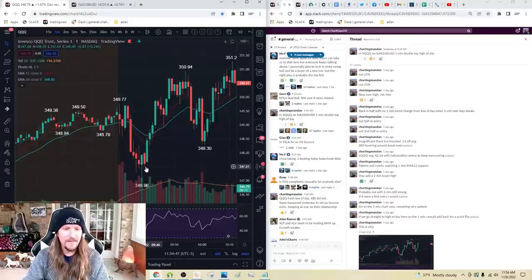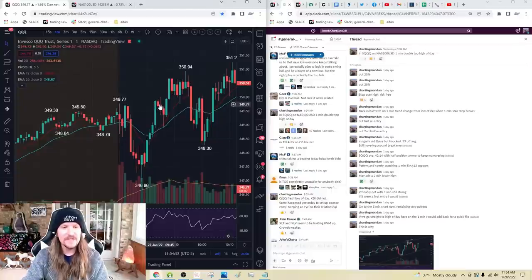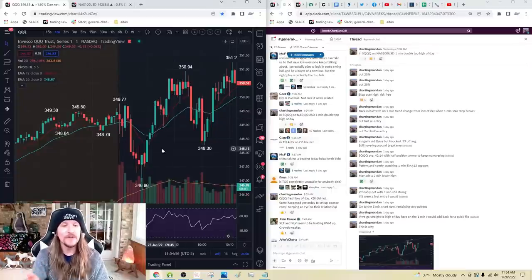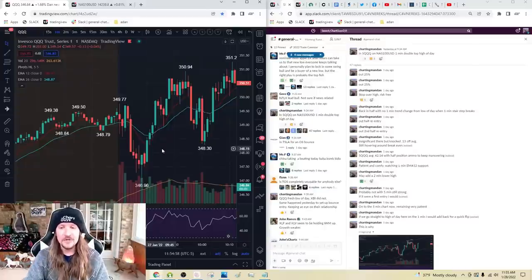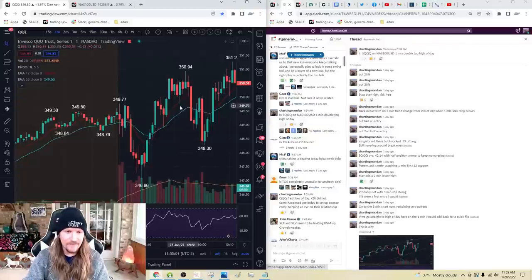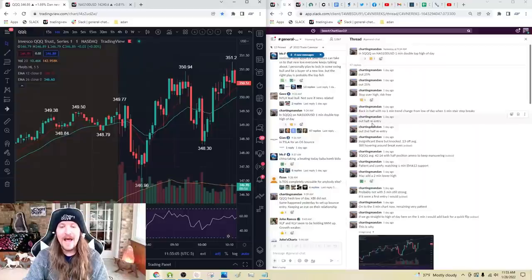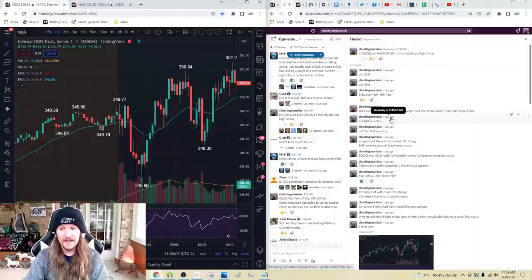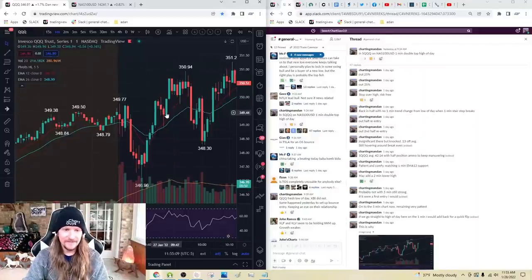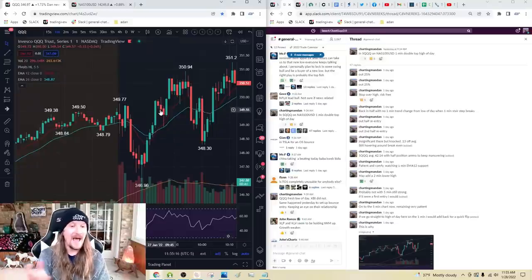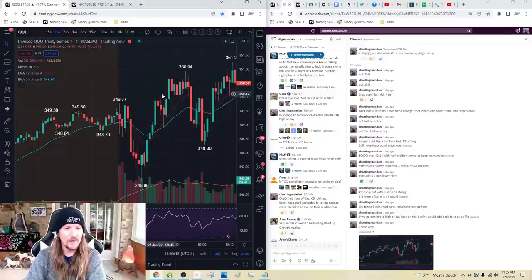The one-minute stair-step pattern — higher or lower every single one-minute candle — we have not changed the trend from the low of the day. As soon as that one-minute stair-step pattern breaks, I re-enter the half that I sold in profit on that initial drop. That was at 9:45. Out half of my re-entry right away — that's a minute later. What that does is it means my break-even on that half re-entry is above where we just topped out.